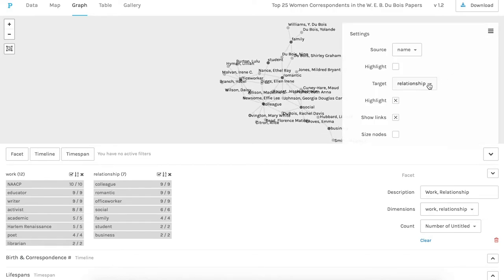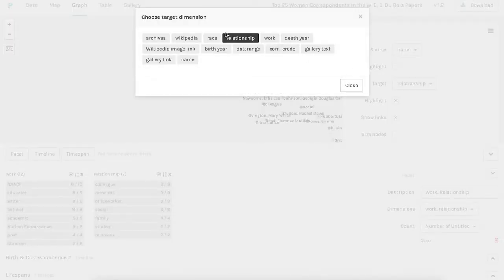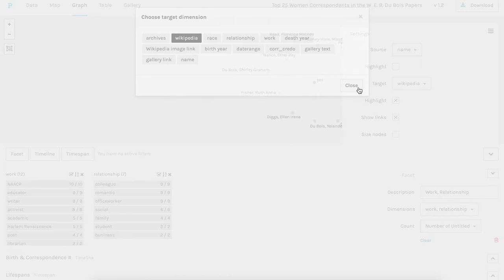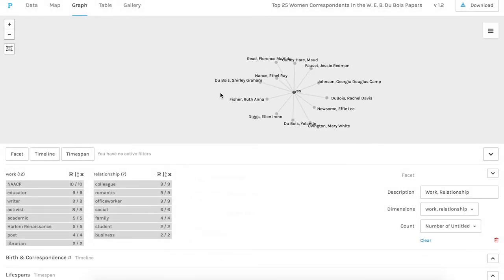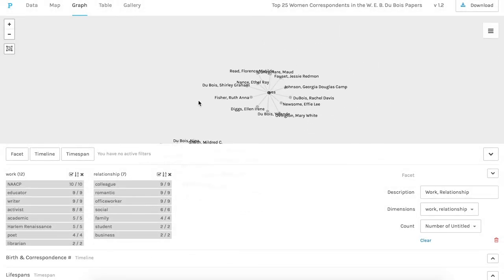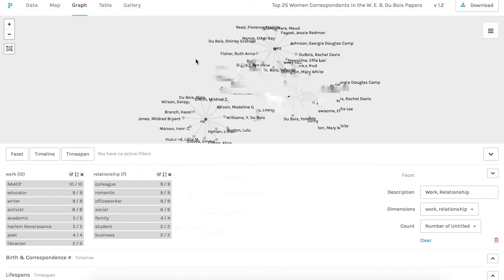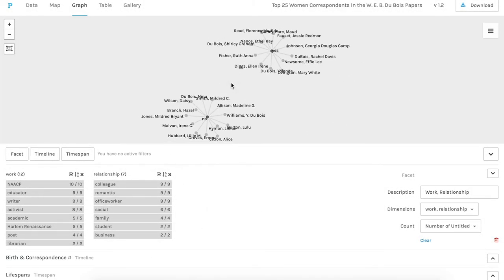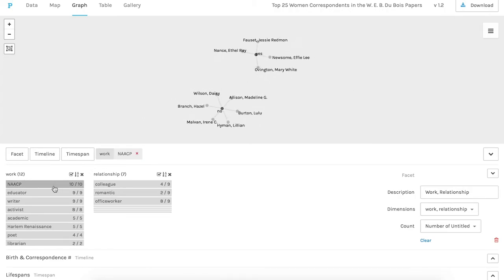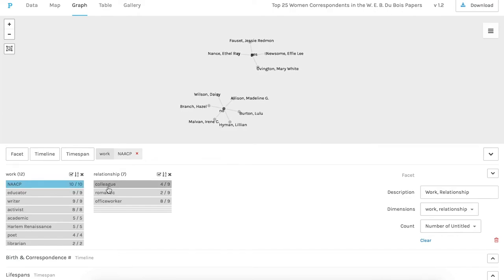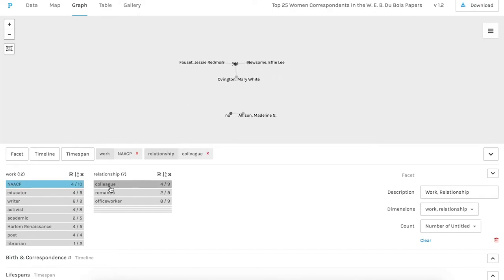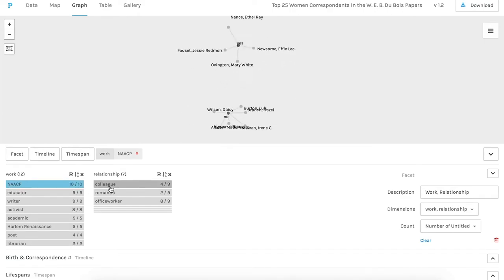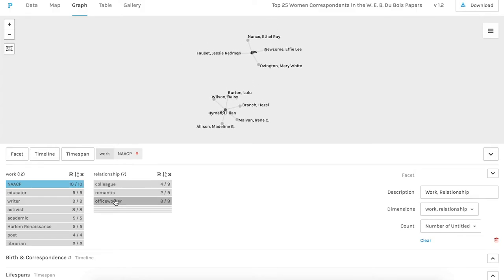I want to show one other network graph, the tag showing if these women have Wikipedia pages or not, at least from when I last checked in August 2020. So I have to move these around a little bit but you can see that it's pretty even numbers. And again I can limit those to tag with the NAACP and then you can see who has Wikipedia articles tagged as colleagues or office workers.